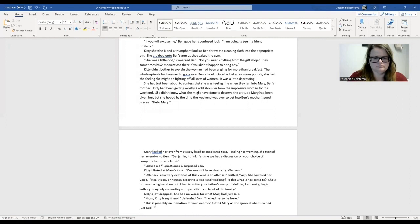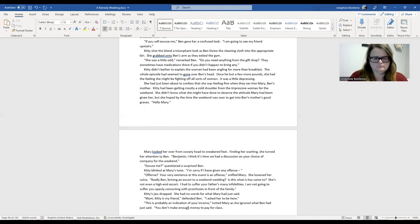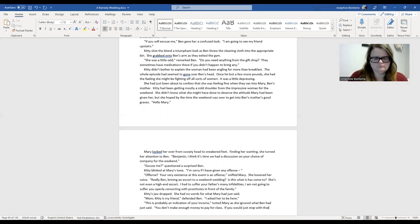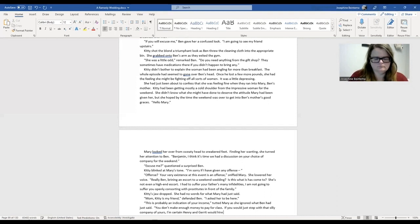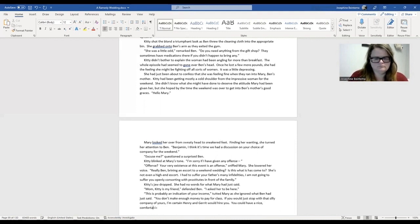If you'll excuse me, Ben gave her a confused look. I'm going to see my friend upstairs. Kitty shot the blonde a triumphant look as Ben threw the cleaning cloth into the appropriate bin. She grabbed onto Ben's arm as they exited the gym. She was a little odd, remarked Ben. Do you need anything from the gift shop? Sometimes they have medications there if you don't happen to bring any.